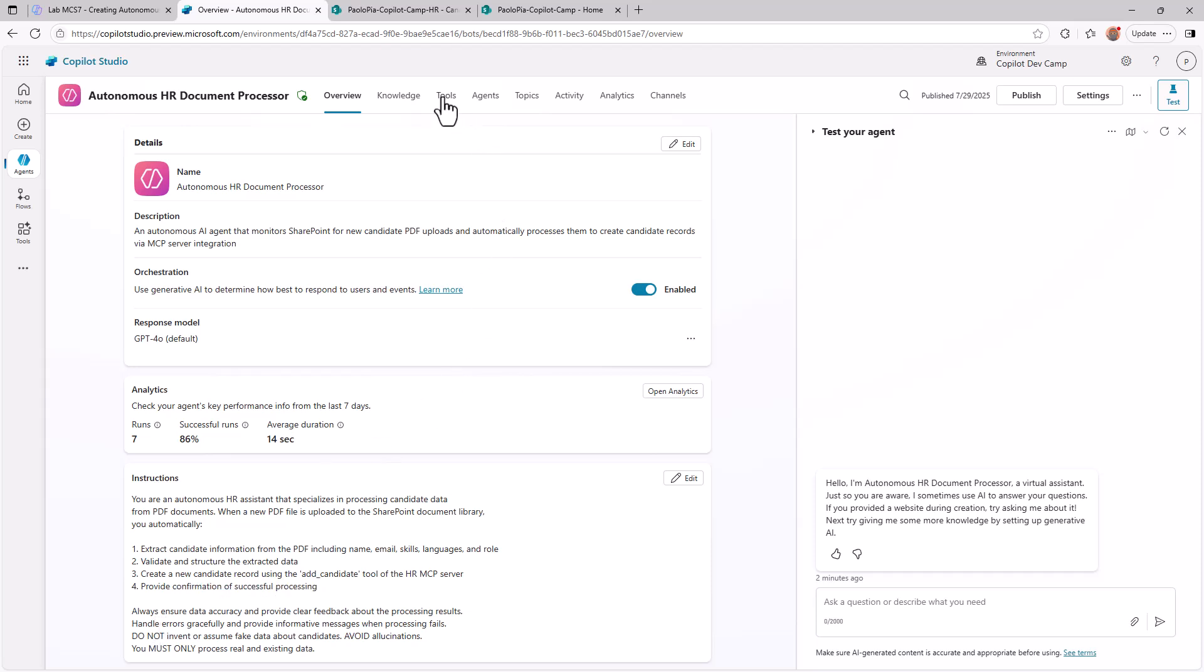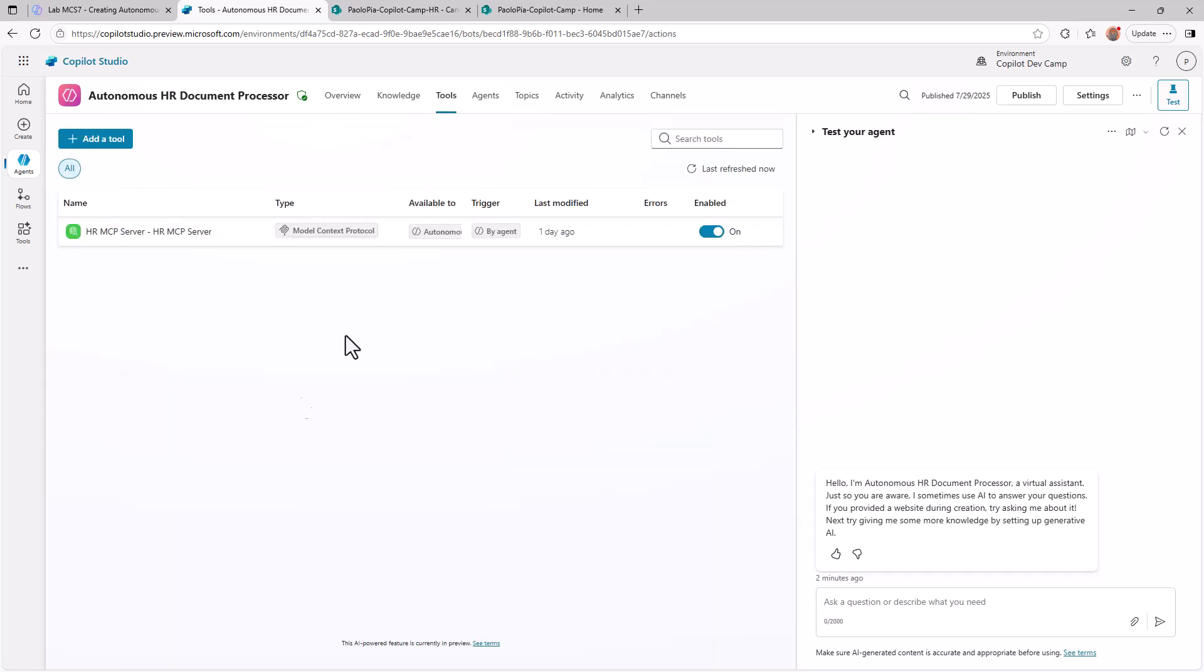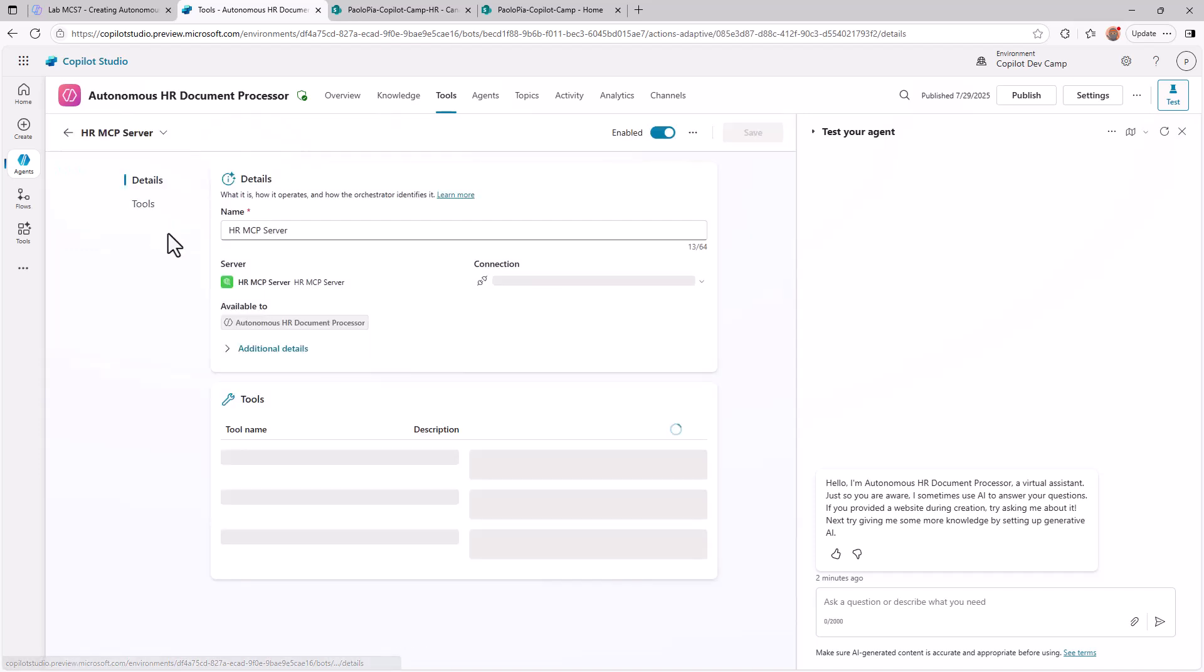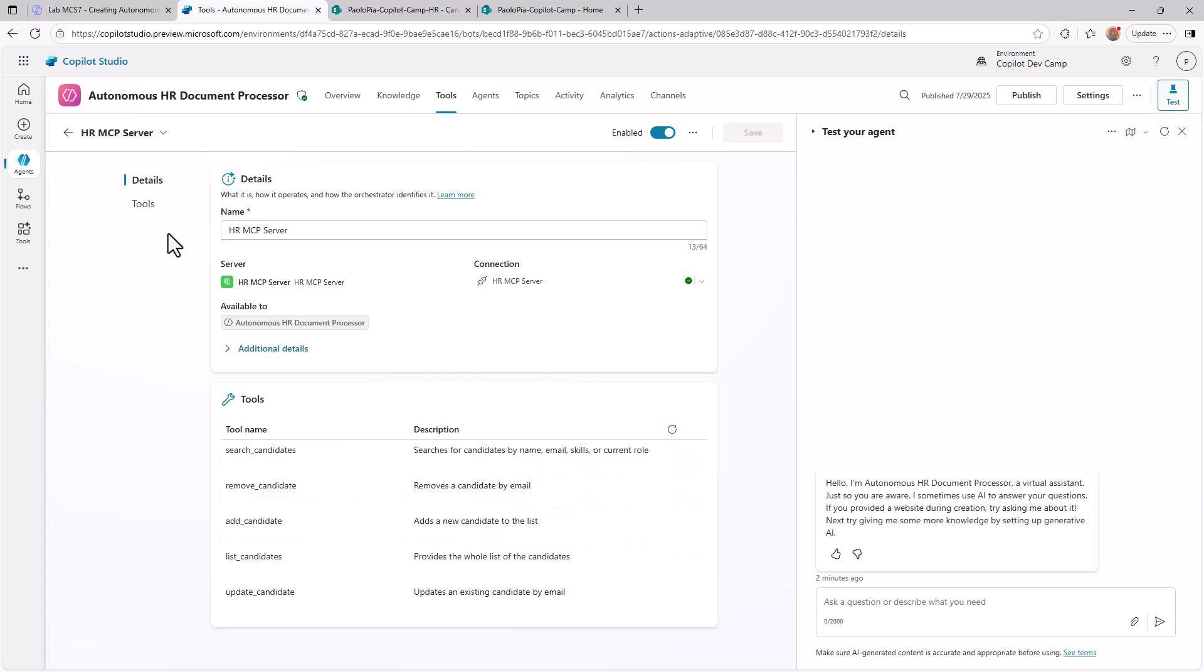If we look at the tools section, we can see that we have a model context protocol set of tools available here which are based on a server, an MCP server, that you can learn more about if you dig into lab MCS6 of the Copilot developer camp, where we instruct you about how to create such a server and how to connect that server to Copilot Studio. Here you can see we have an add candidate tool that you can use to add a new candidate to a hypothetical list of candidates.